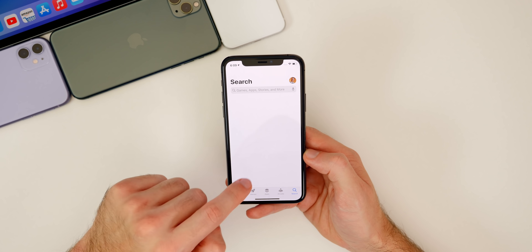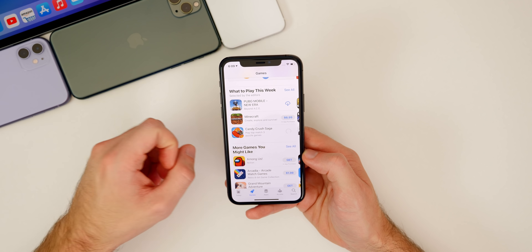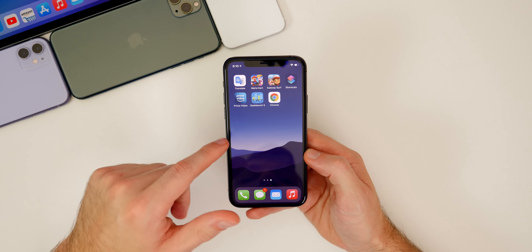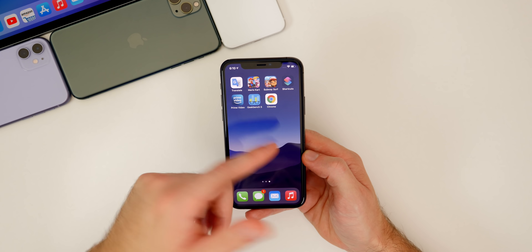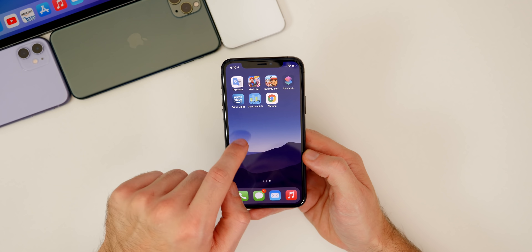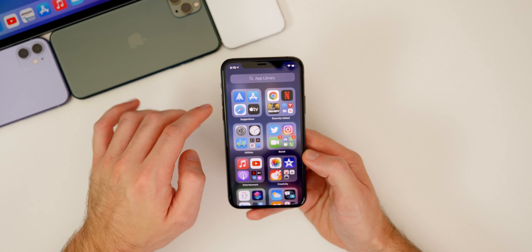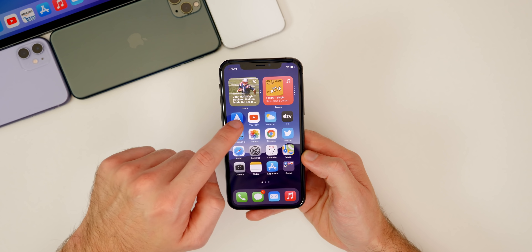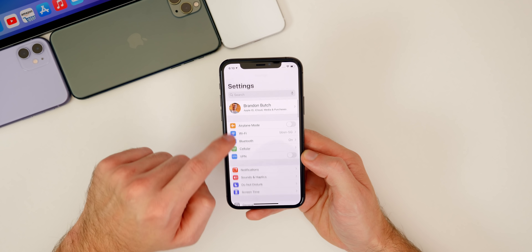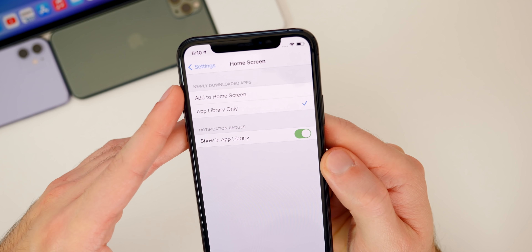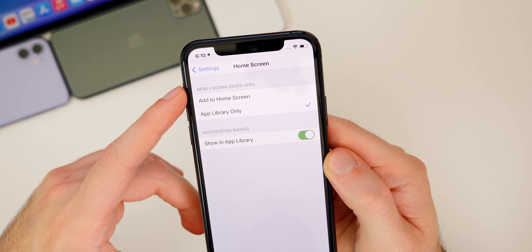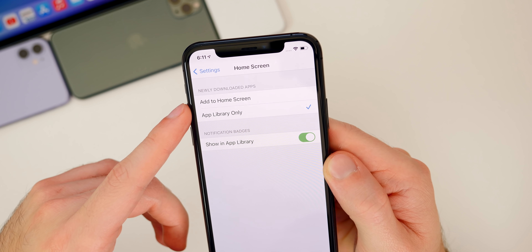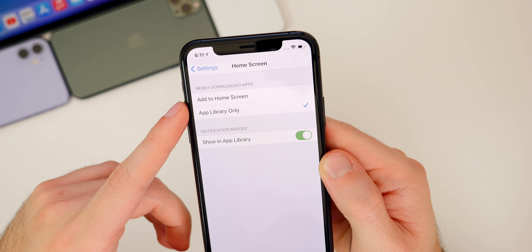Let me show you what I mean — I'm going to go into the App Store and download a random application. We'll download Candy Crush. I just downloaded it and if I go back to my home page, you can see nothing showed up there. That's because I have it set in settings to default to the app library instead of my home screen. Go to settings, then home screen, and you'll see newly downloaded apps at the top. By default it's set to add to home screen, but I recommend changing it to app library only to keep a much cleaner home screen with far fewer pages.